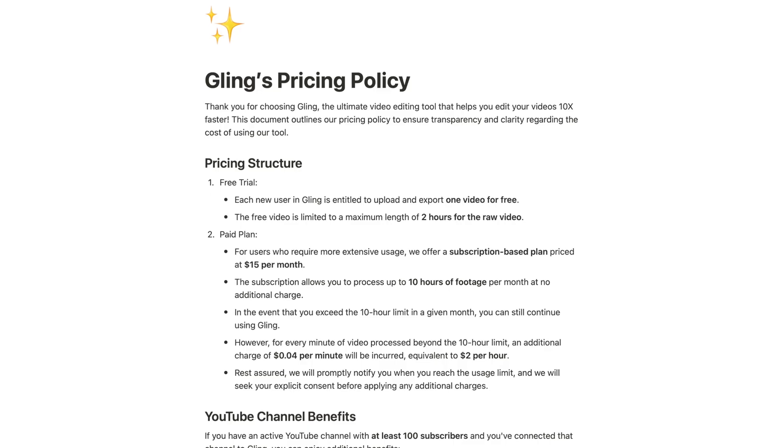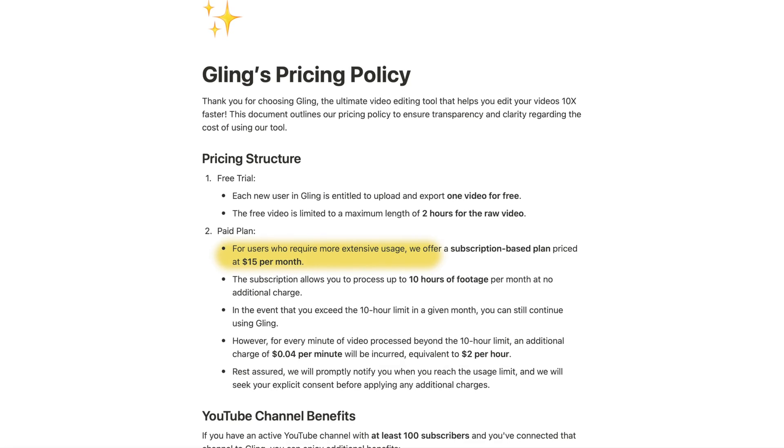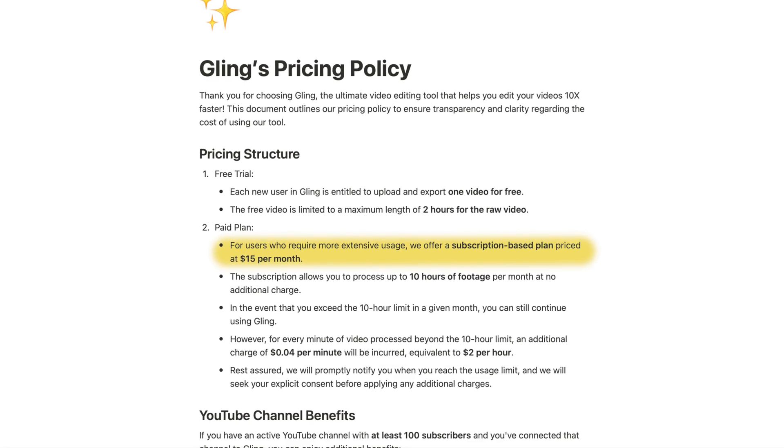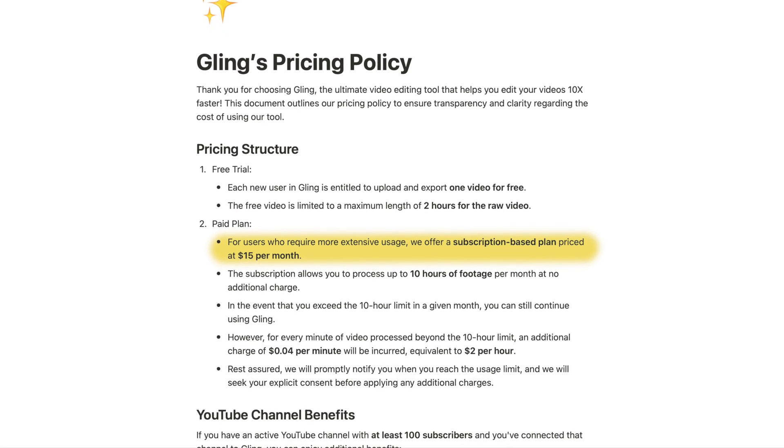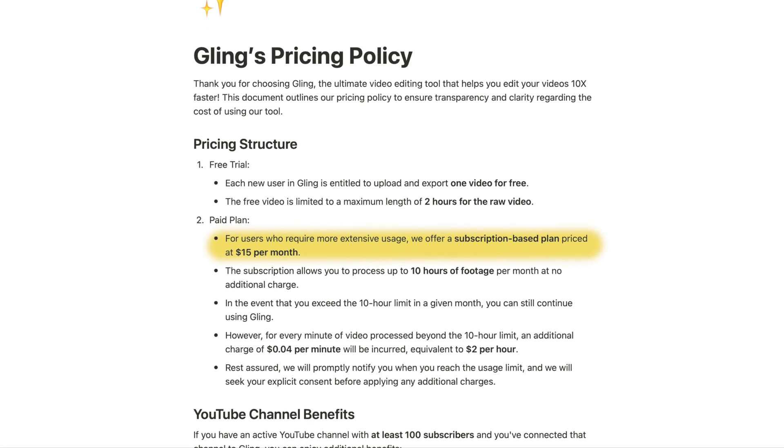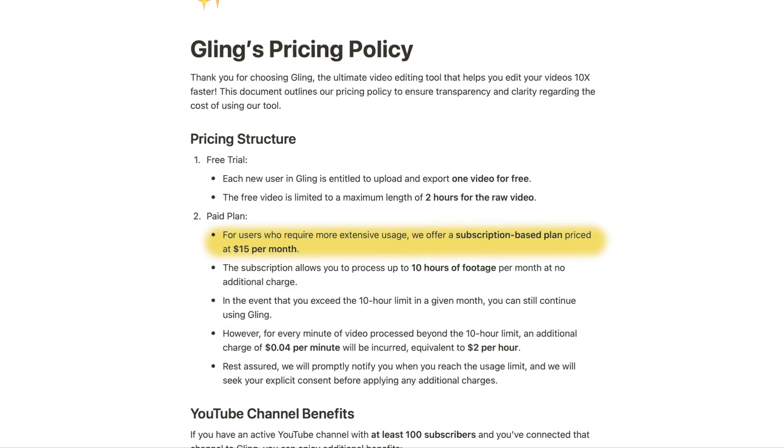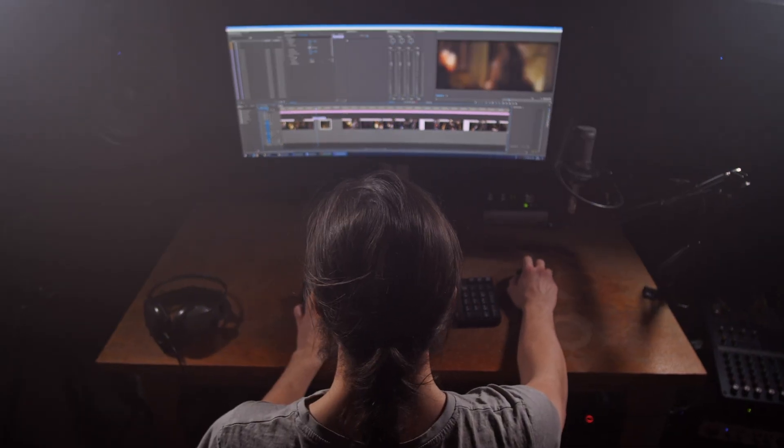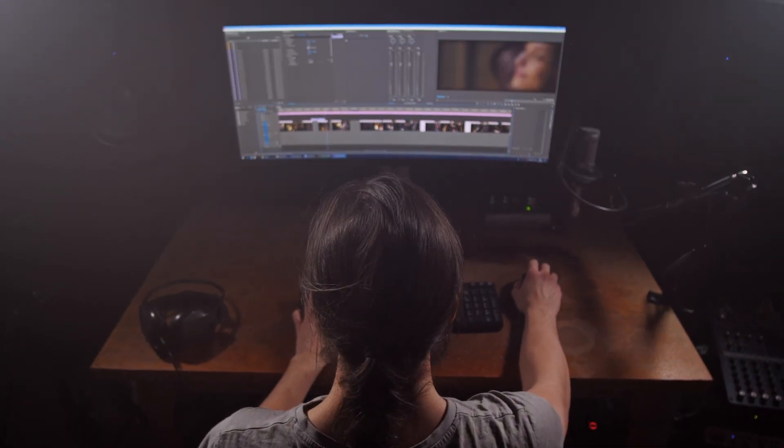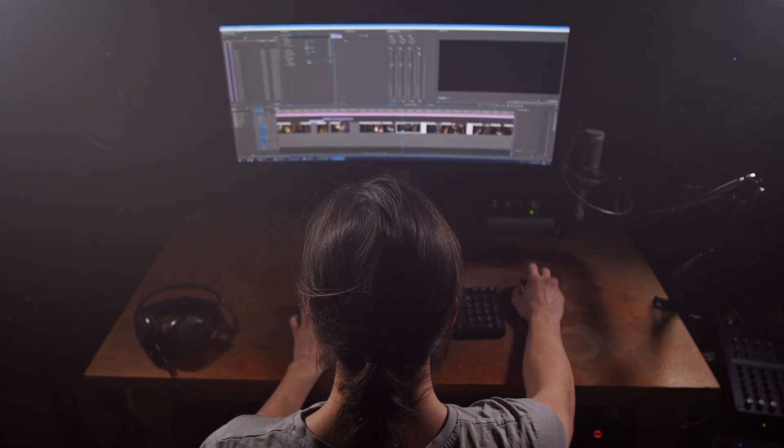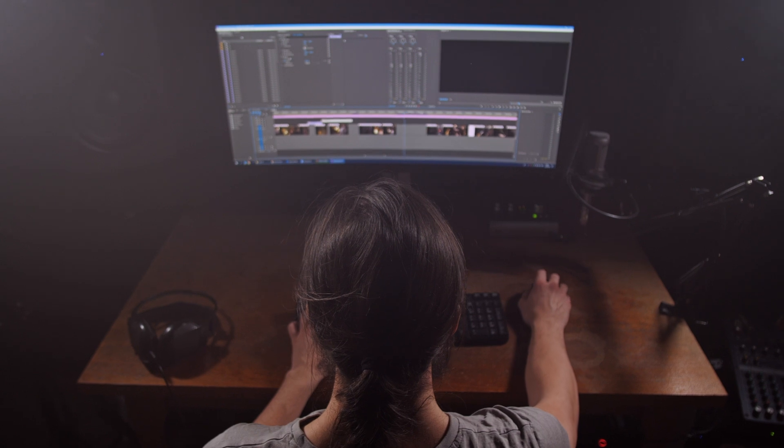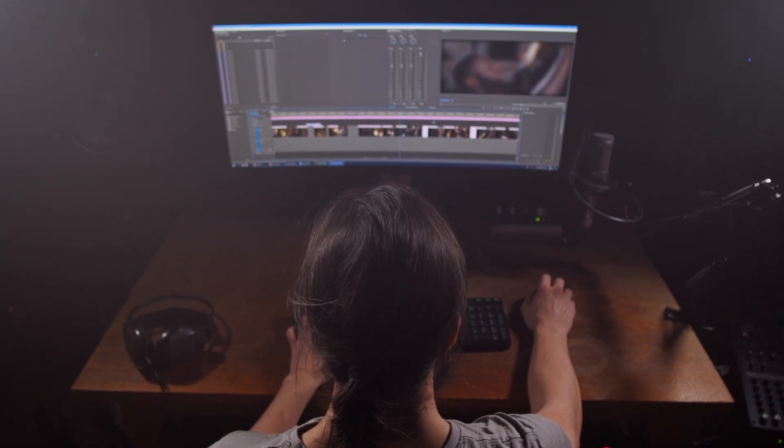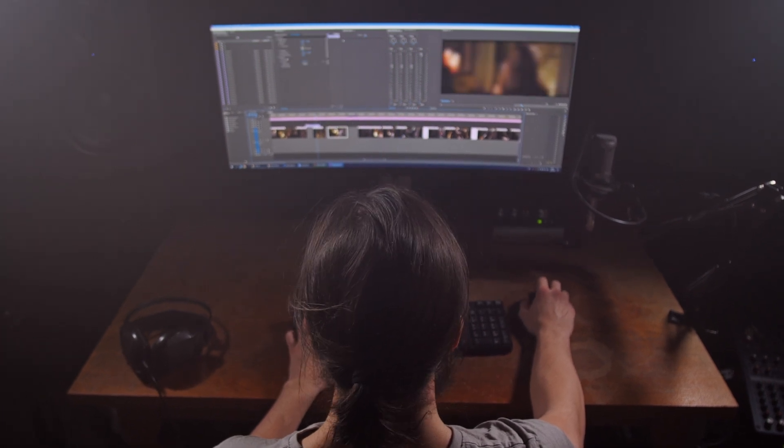The pricing for Gling is a subscription-based plan for $15 a month. And I know that may suck to some of you, but here's how I would think of it. Would you hire an assistant editor for $15 to go and take out all the silences and bad takes from your videos every month? For $15, that's pretty much slave labor. So for the price of a chicken tender platter at Outback Steakhouse, you could save hours upon hours of tedious editing every month.